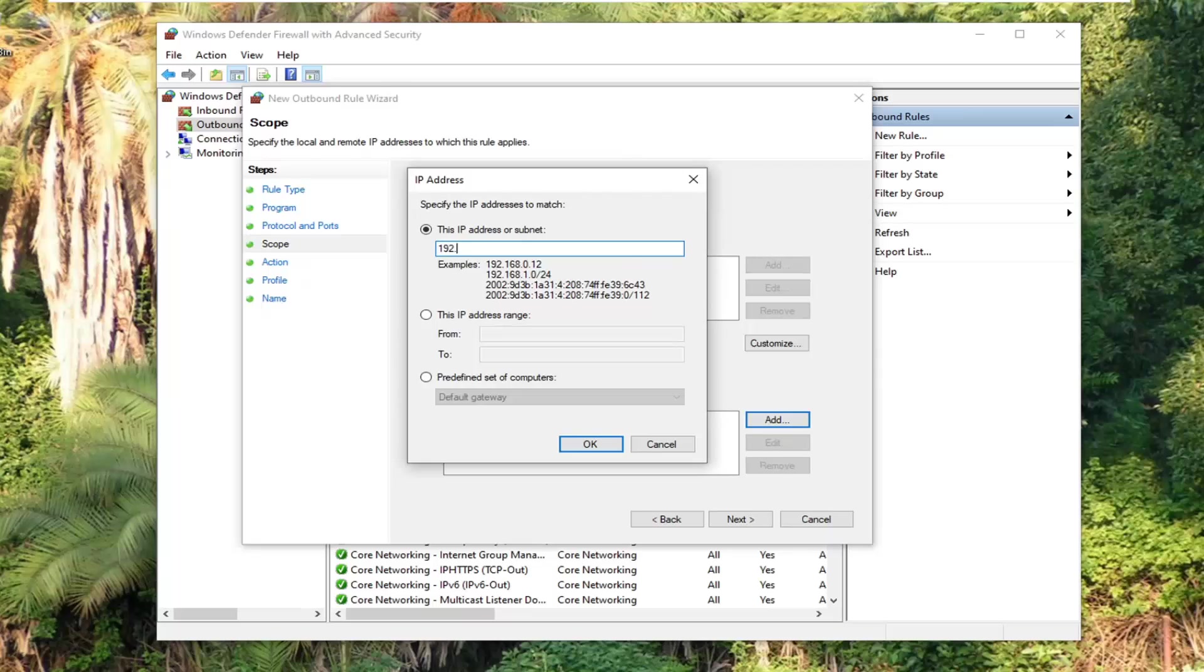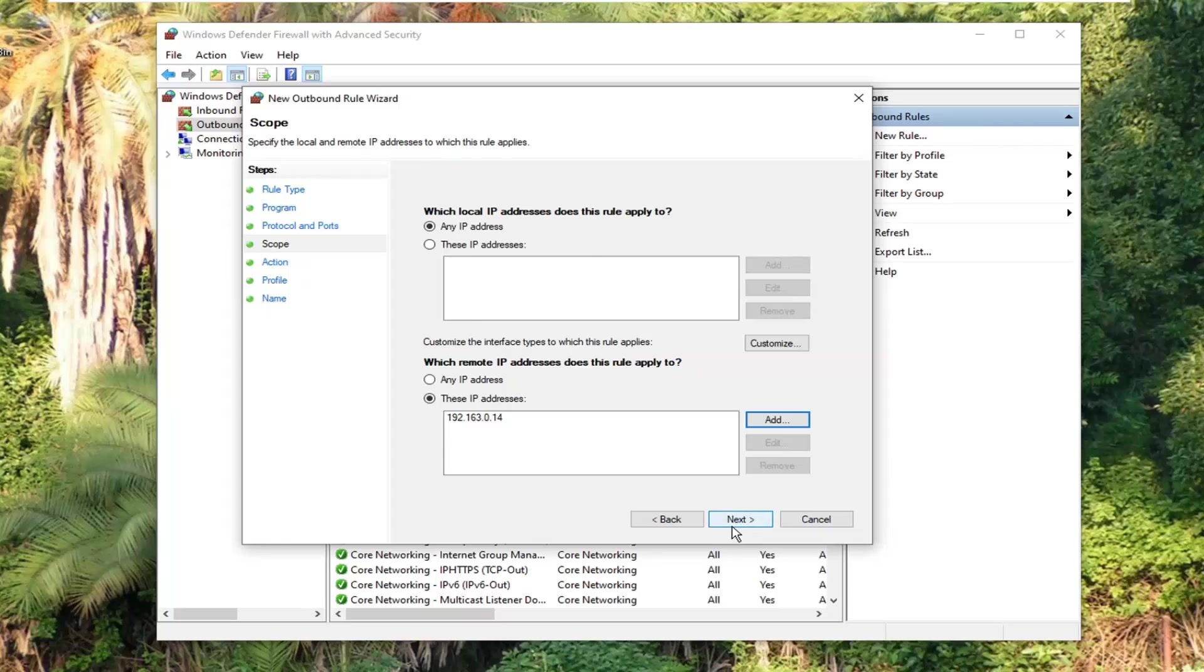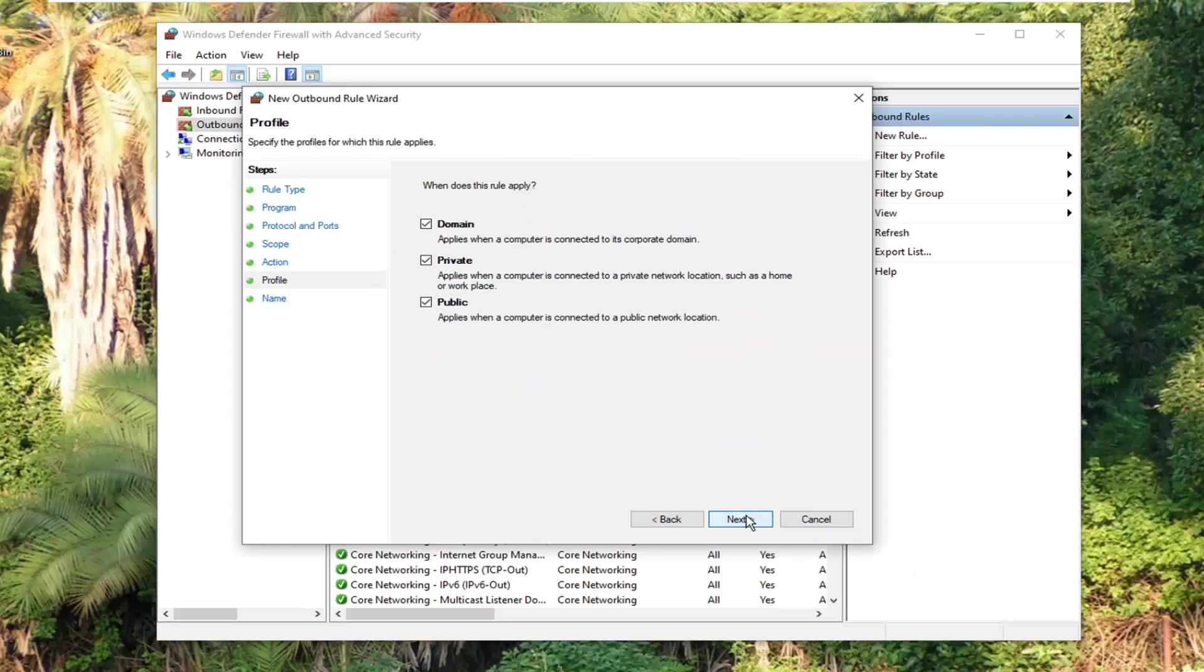I forget exactly what I typed the first time, but I'm probably going to get pretty close. You guys will be able to just go back and pause the video and see what I typed, but I don't remember off the top of my head. But anyway, go select next, block the connection, next again.